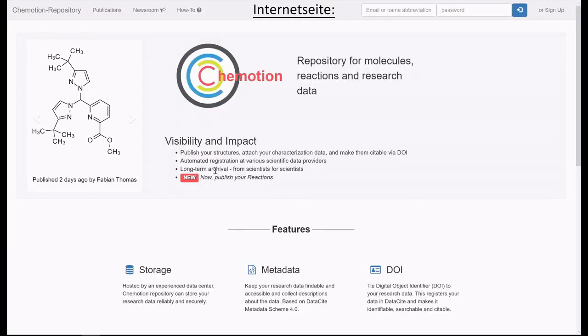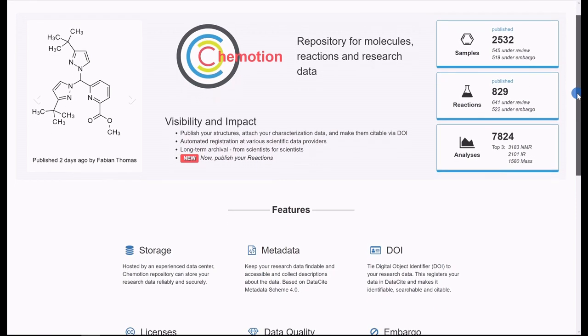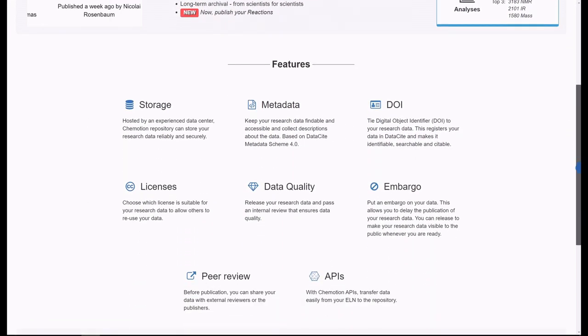In addition, the repository interface is designed to facilitate the continued use of the research data.